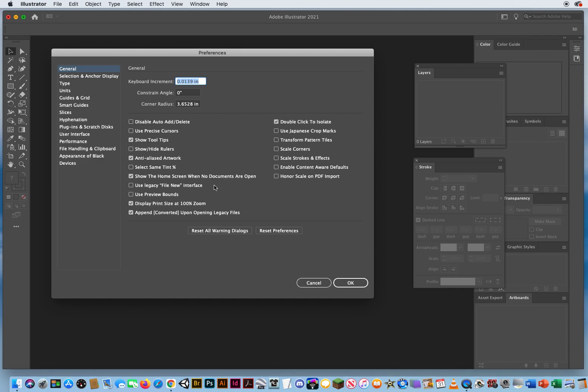If you're used to working in the old windows as they would pop up in Illustrator, you can use what's called the legacy new file interface. Legacy just refers to an older version of Illustrator. And I'm going to disable that because I want to use the latest and greatest update features.